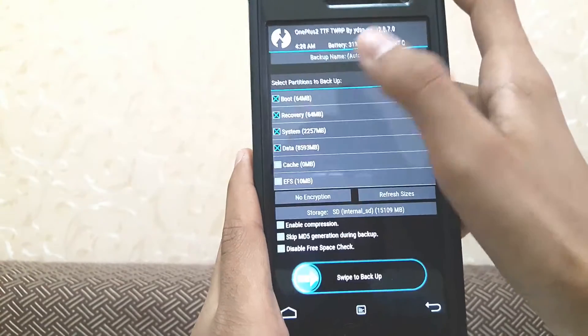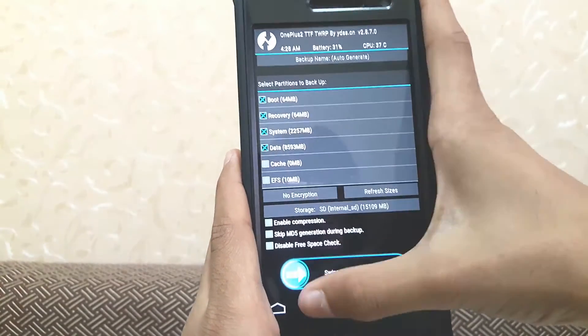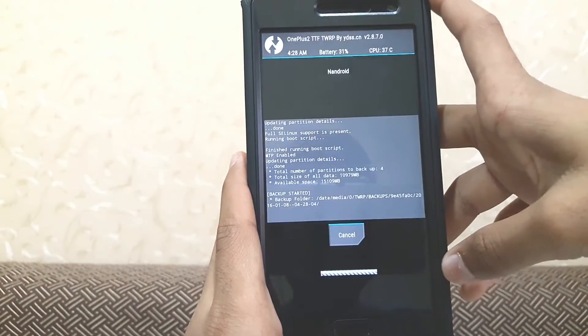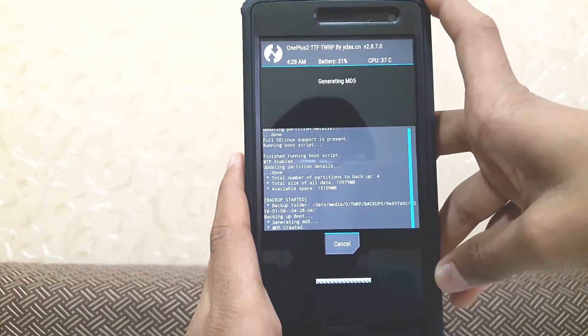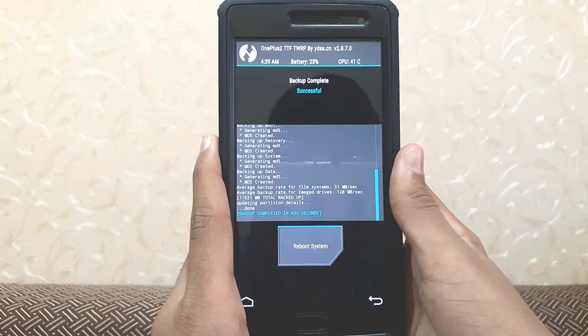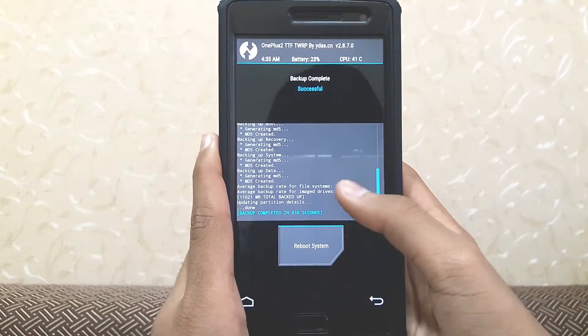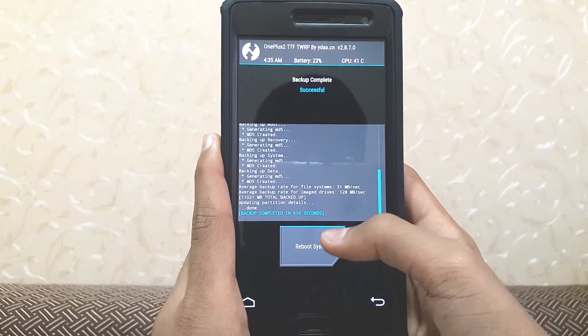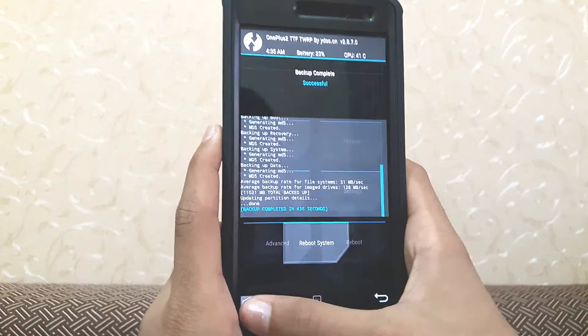It is recommended to take a backup in case anything goes wrong, so just take a backup. The backup is now complete.